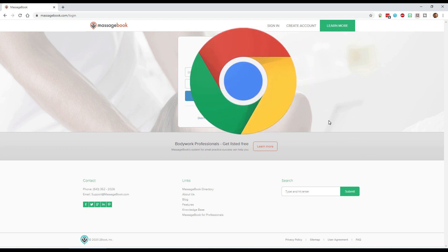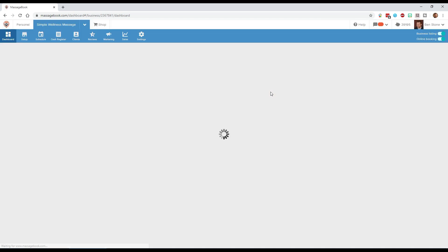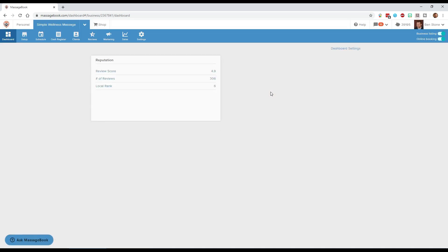We're using the browser version. I am using Chrome in order to get to the website. I found that the browser version works a little bit better than the app version. The app works good if all you have is your phone. We're going to sign in and we are using the paid version of massage book. It takes you to your business dashboard.